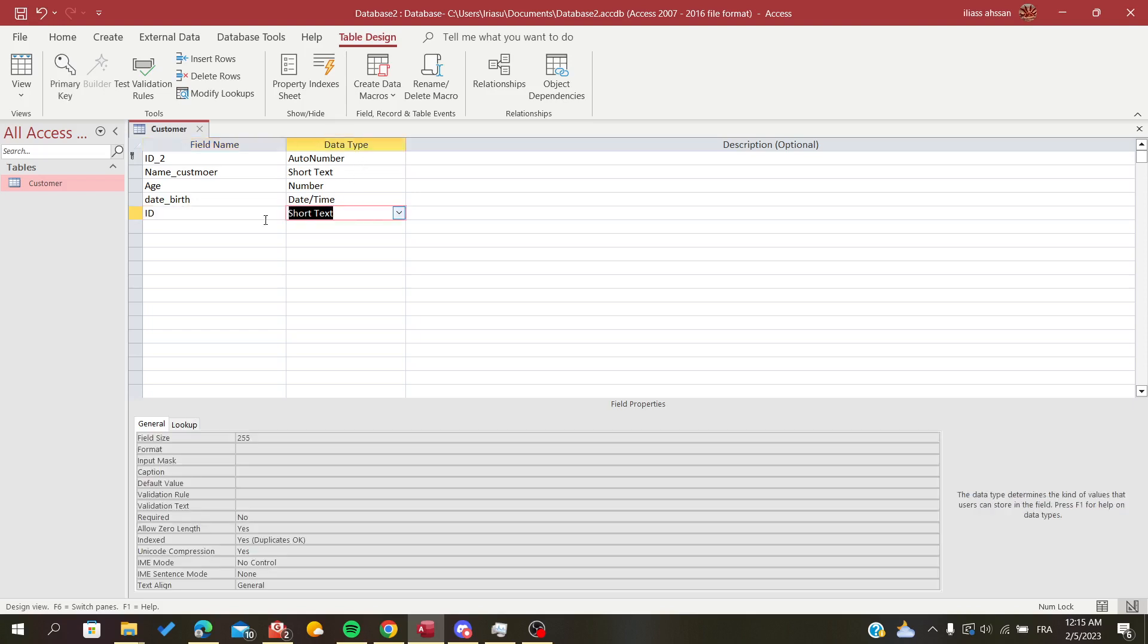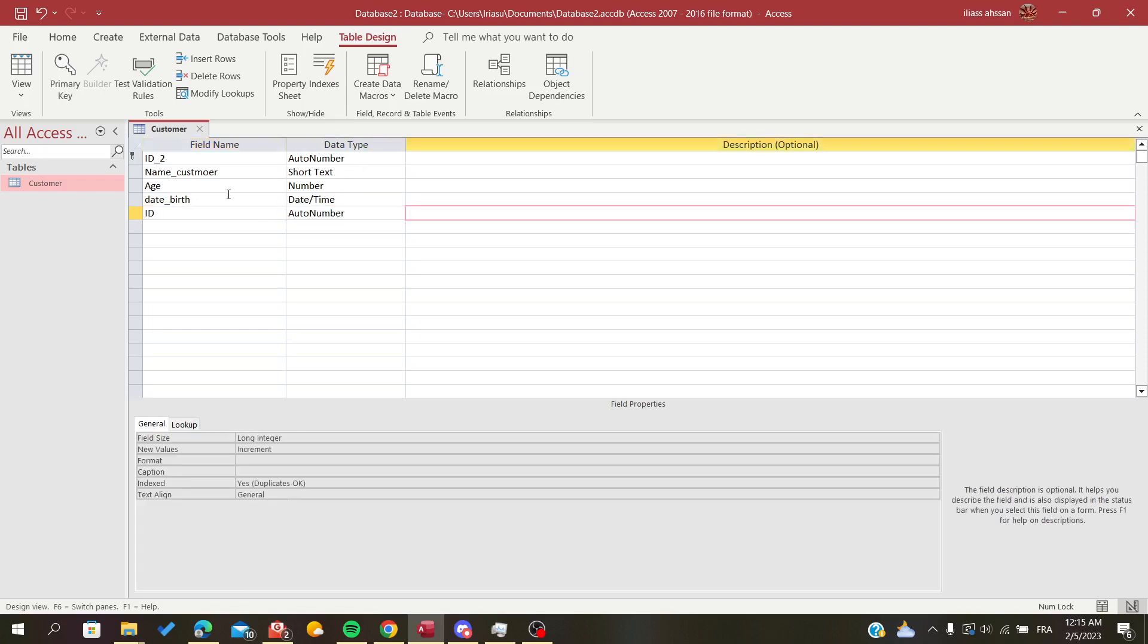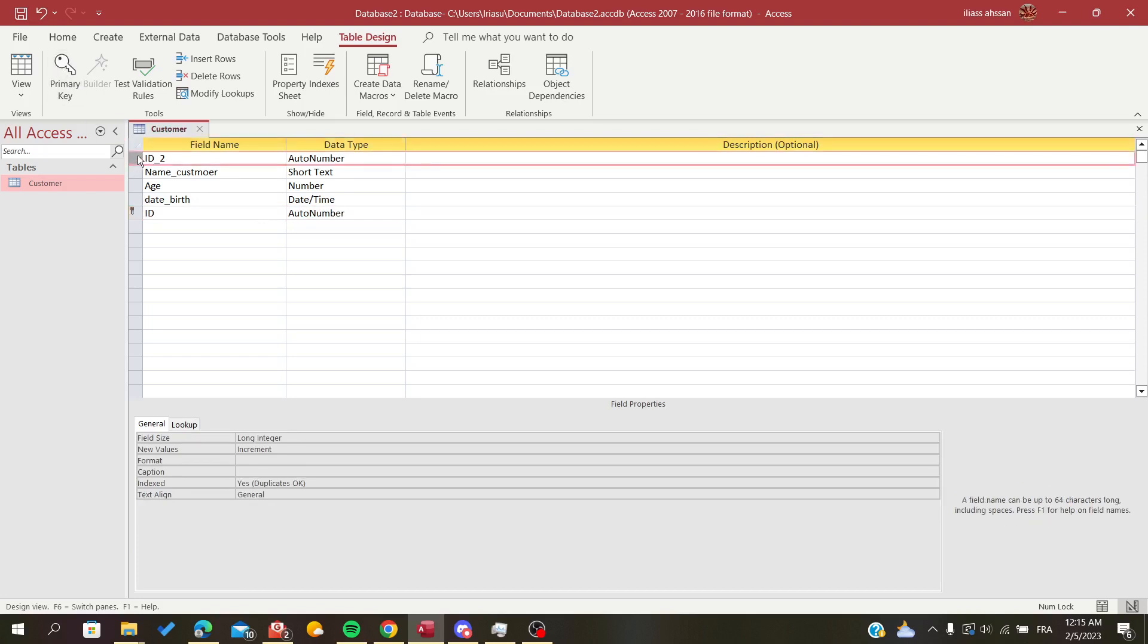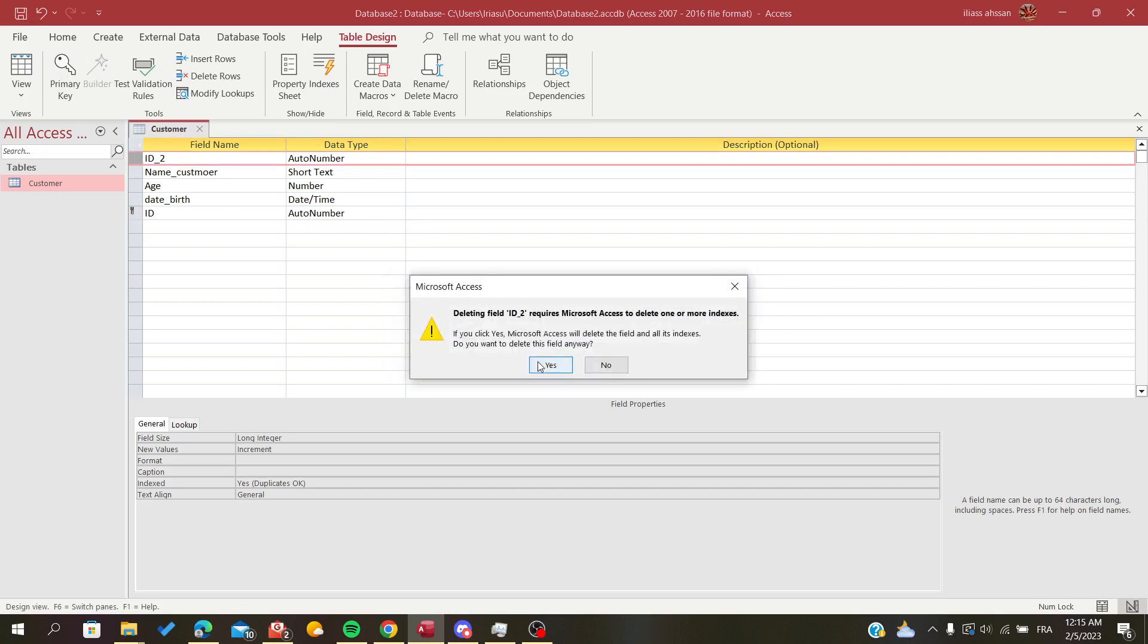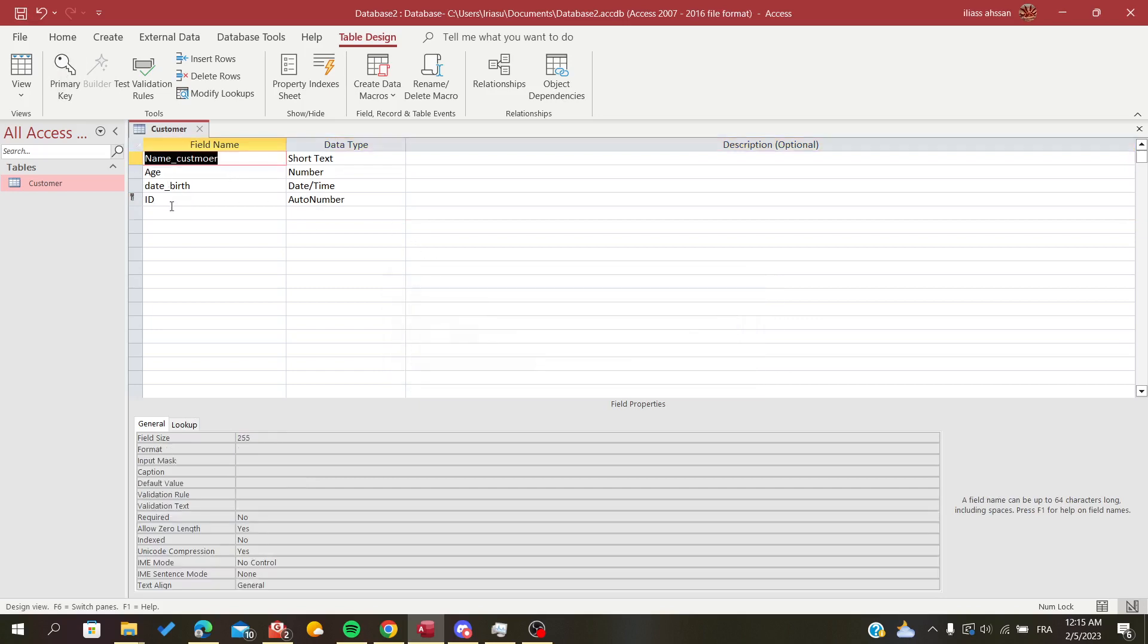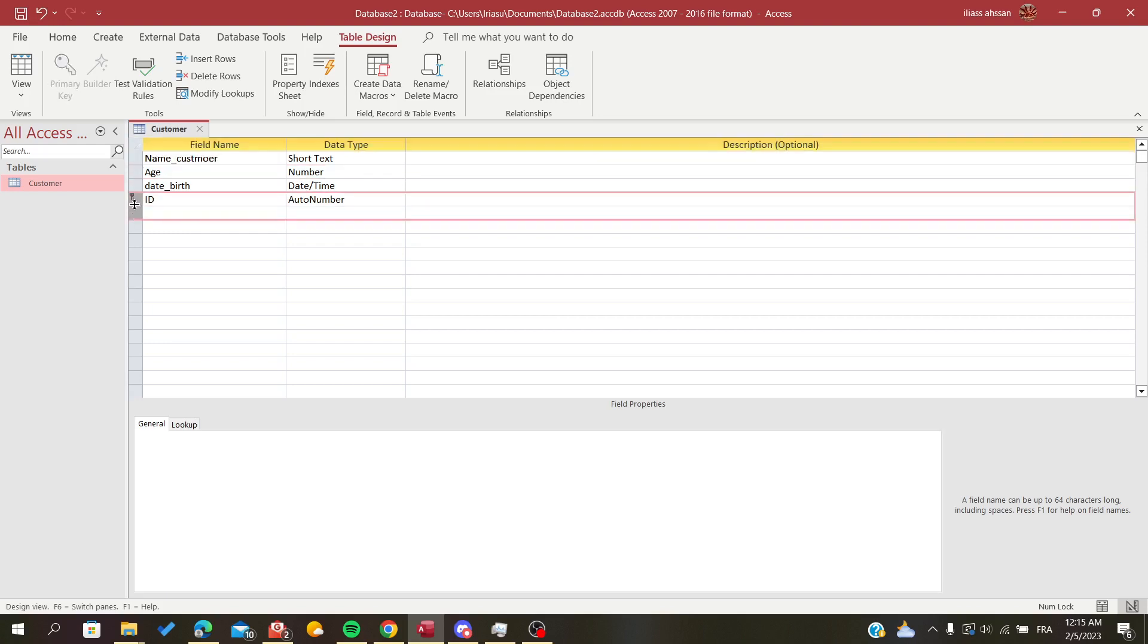Here we are going to make it auto number so it will start from the beginning and we are going to give it the primary key and then we are going just to delete this one so this one will replace the previous one and will become our new ID.